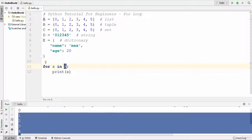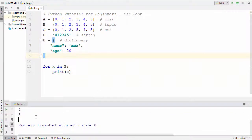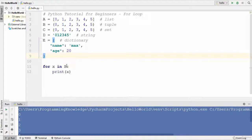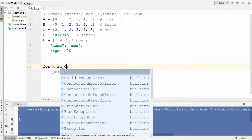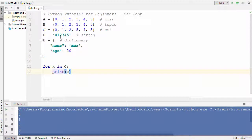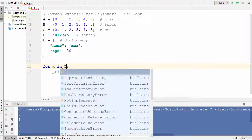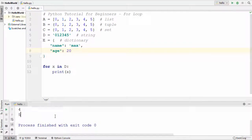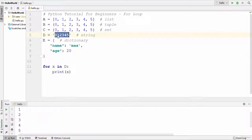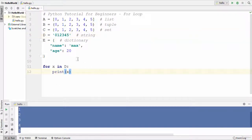You can also use this for loop with a tuple — let's try it and it prints the same values. With a set, running the program once again prints 0 to 5, because those are the contents of the set. Let's also try the for loop with the string, and it prints out the content of the string — 0, 1, 2, 3, 4, 5 — one by one.